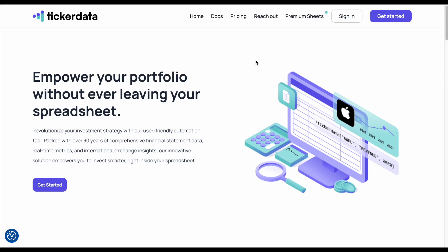In this video, I'm going to be taking you step-by-step on how to download ticker data, how to get started, and how to maximize your ticker data experience. This will be a step-by-step tutorial, so let's go ahead and dig in.